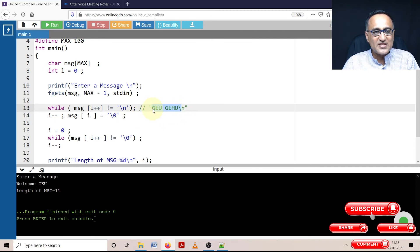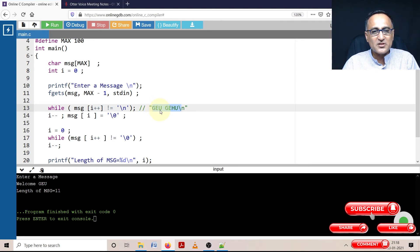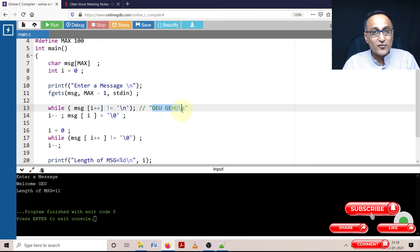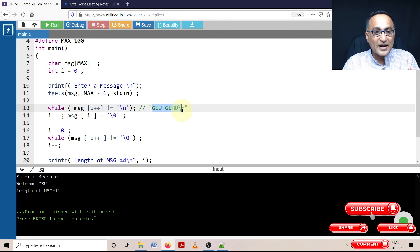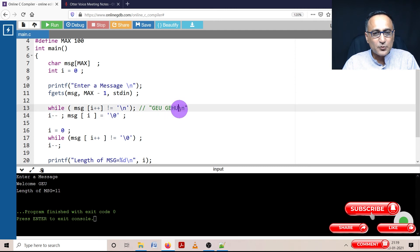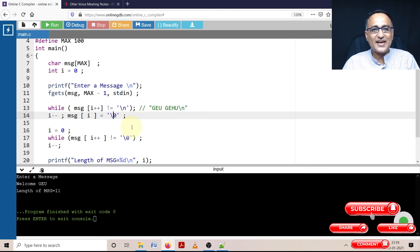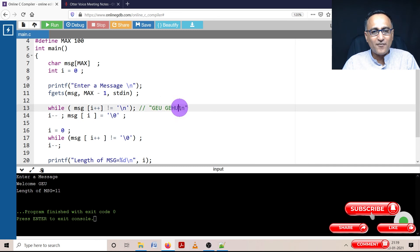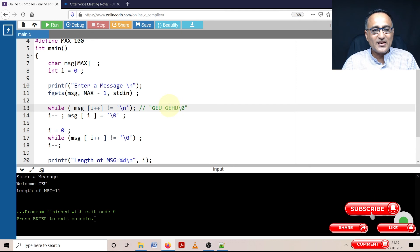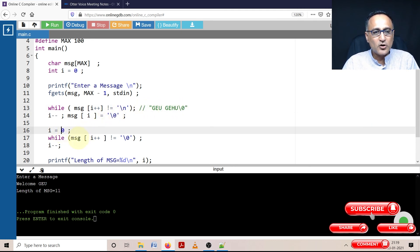When I'm counting initially, zero becomes one after g, two after e, three after u, four after space, five after g, six after e, seven after h, eight after u, nine after n. But since I'm counting from zero, I need to bring i back by one value. That's why I'm reducing by one. And in the eighth position, I'm putting the null character.